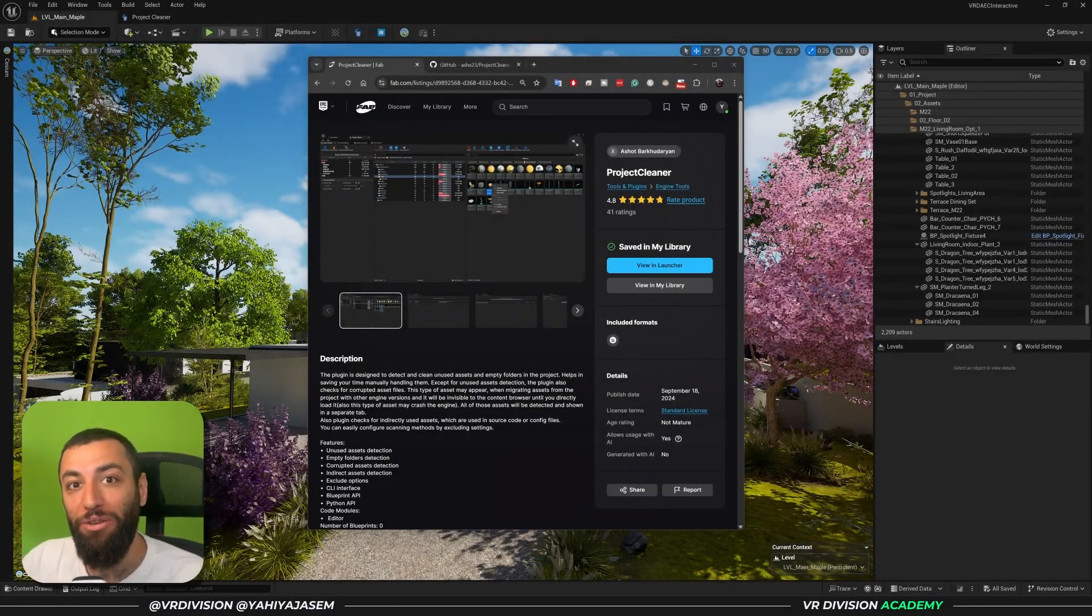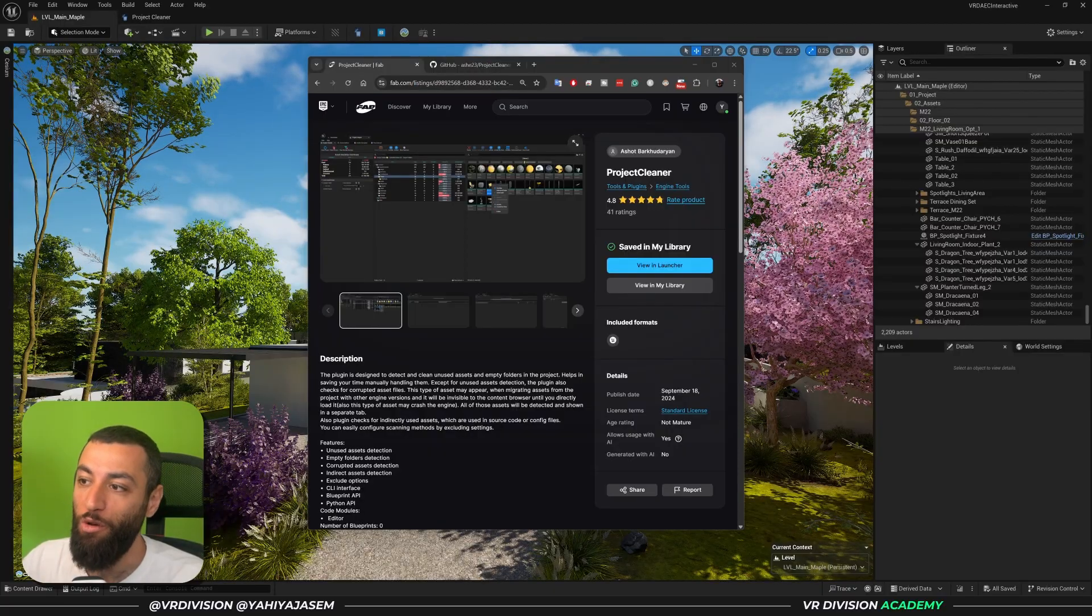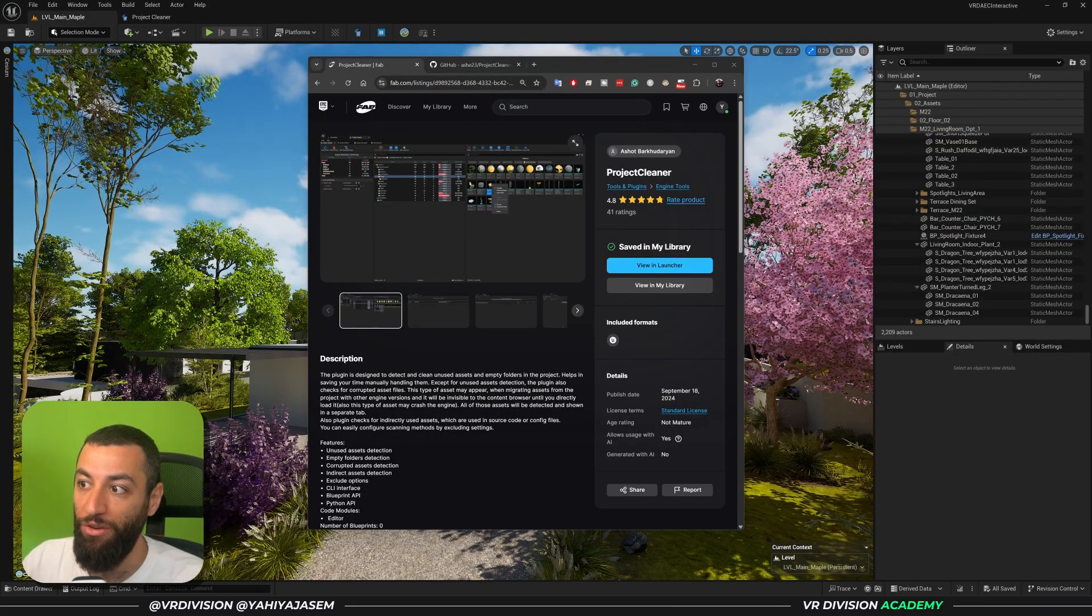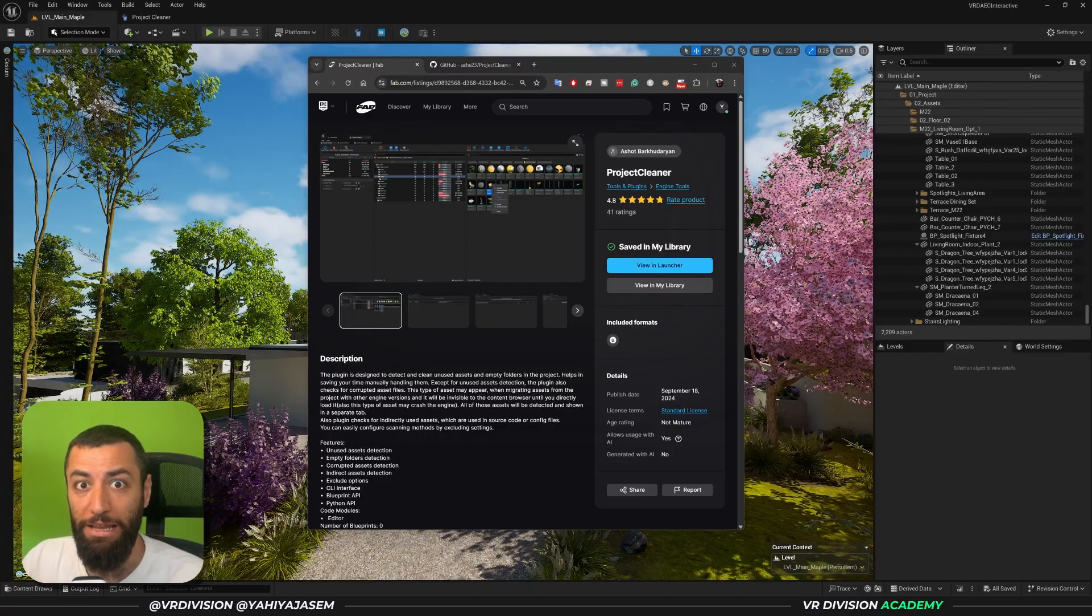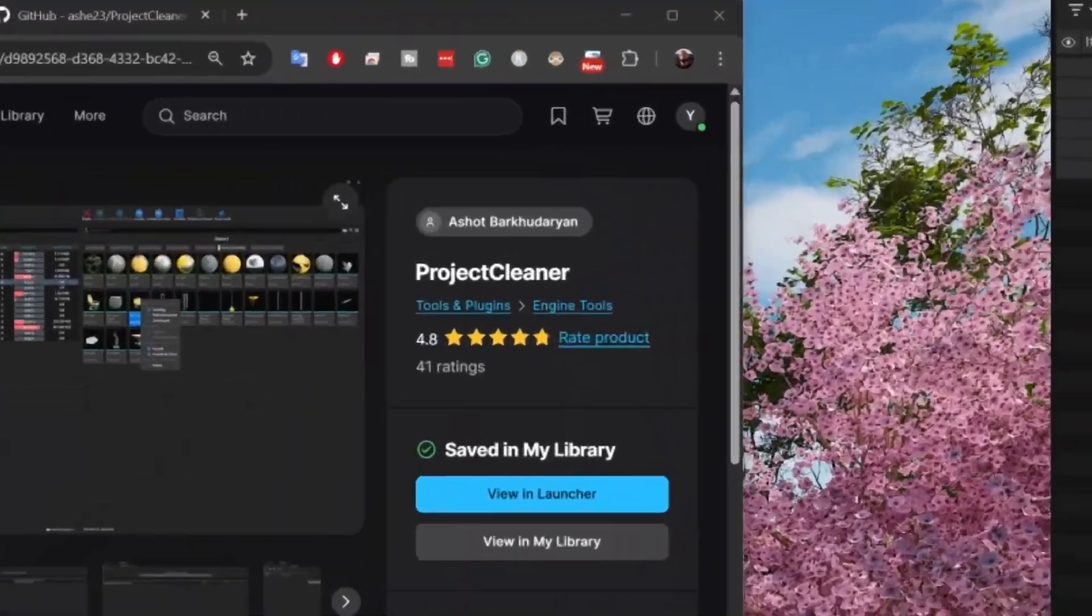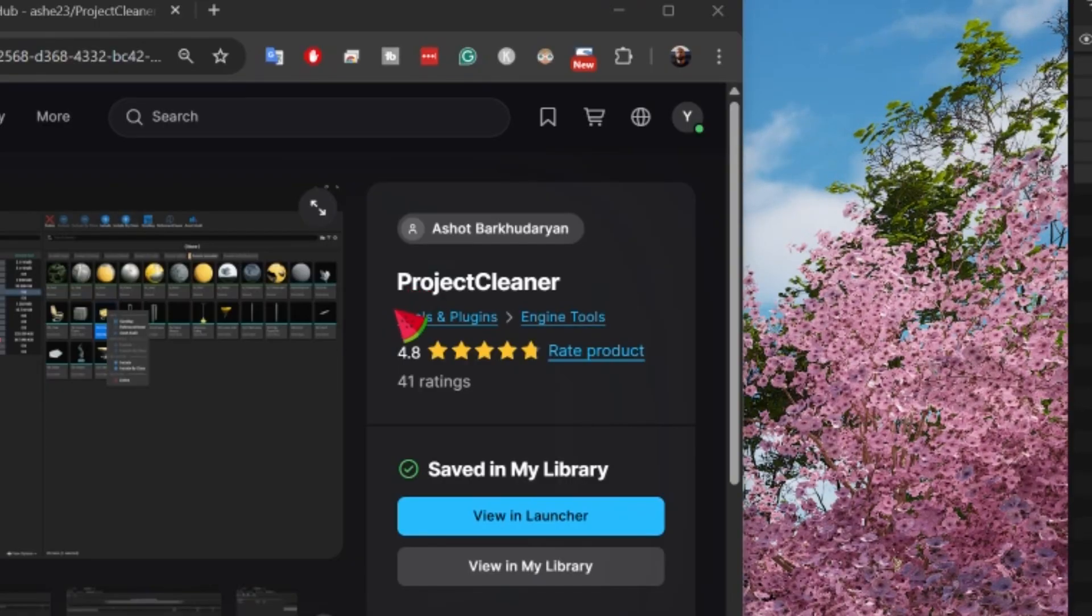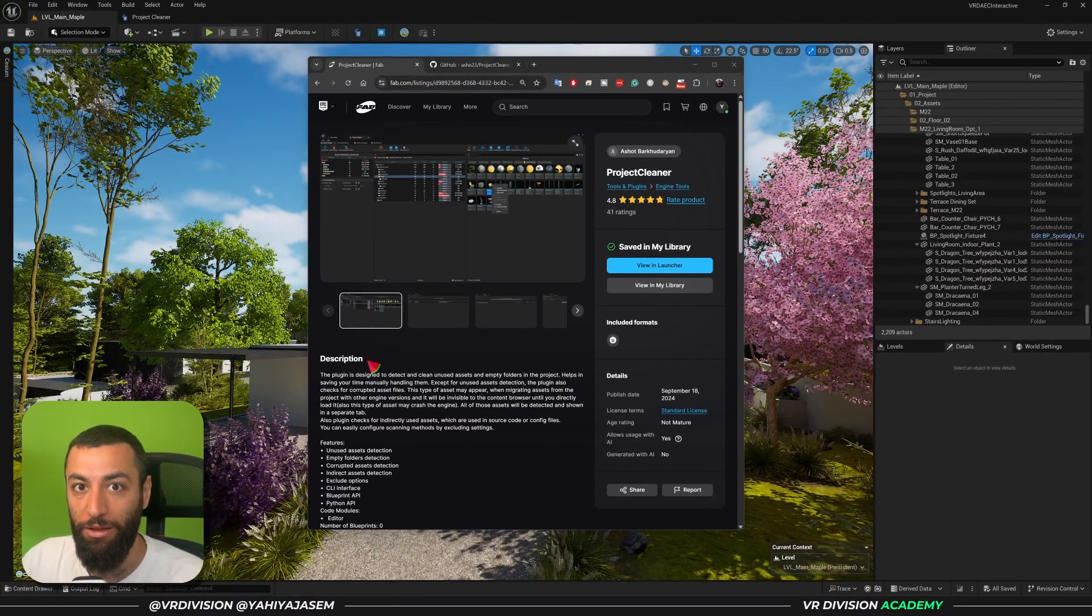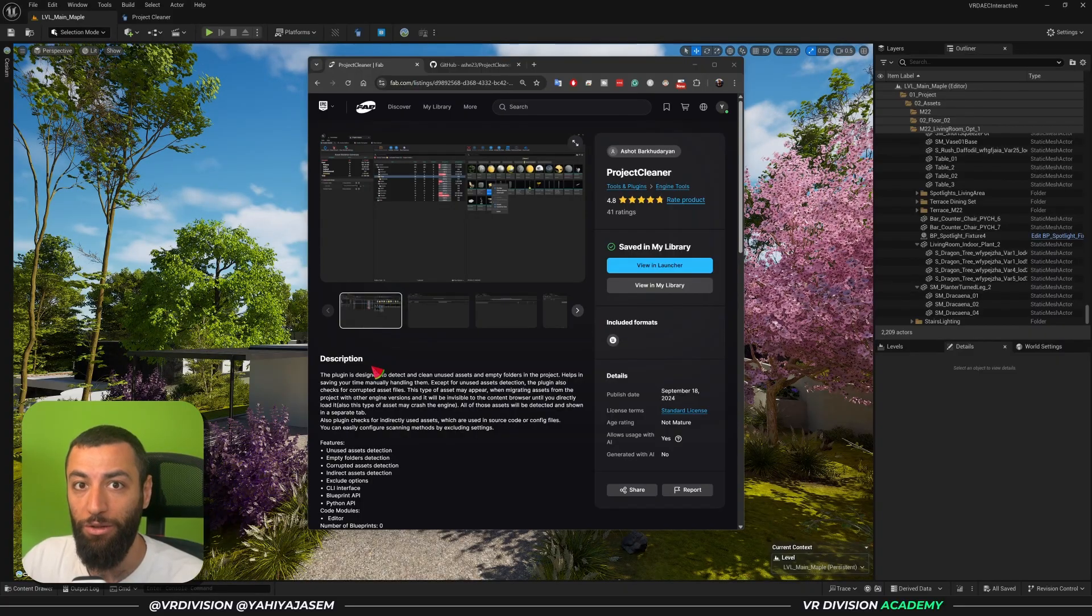Hello and welcome back to a new lesson. Today I want to share with you one of my favorite plugins for Unreal Engine to help us keep our projects cleaned and organized. From its name you can tell what it does: Project Cleaner. This is a nice free plugin that you can find on the Fab marketplace. I will leave a link to that in the description so you can add it to your account.